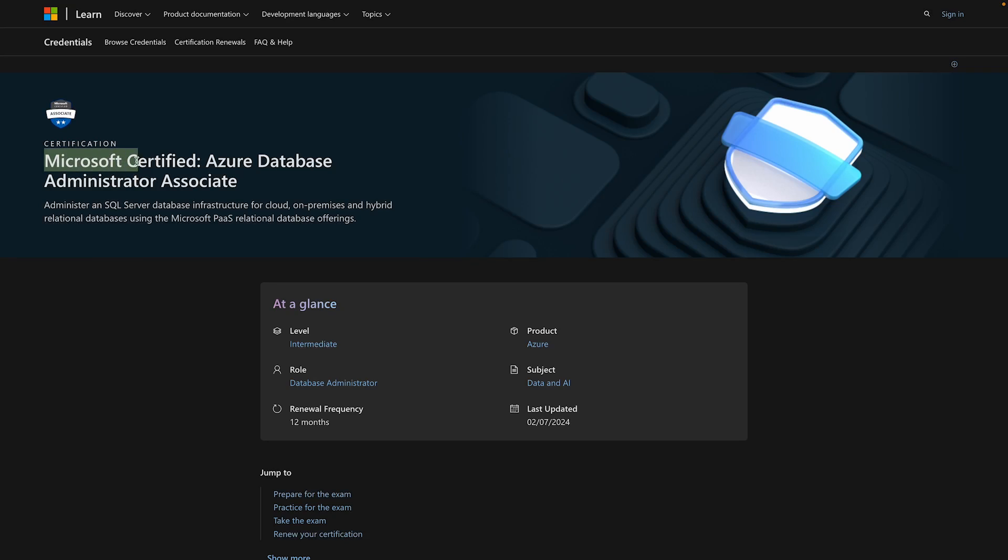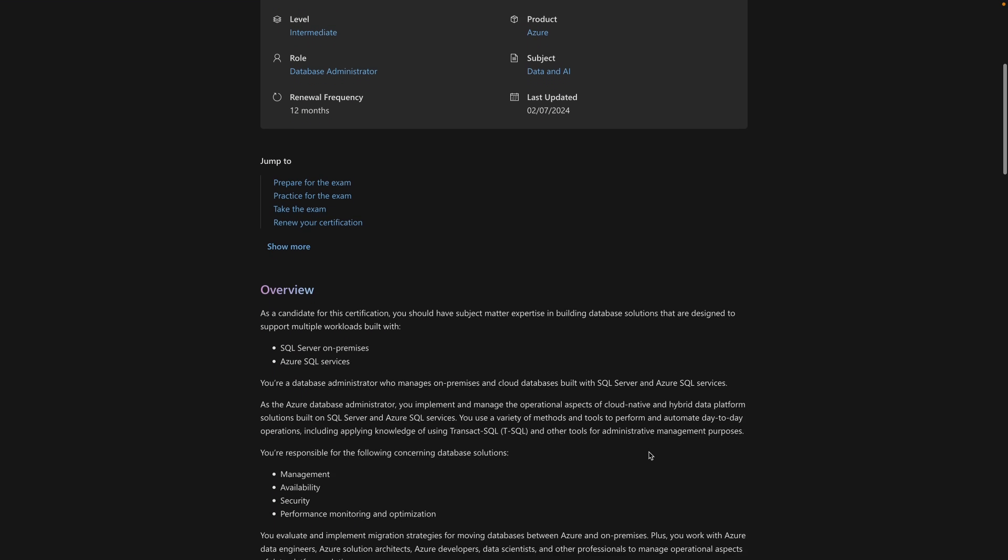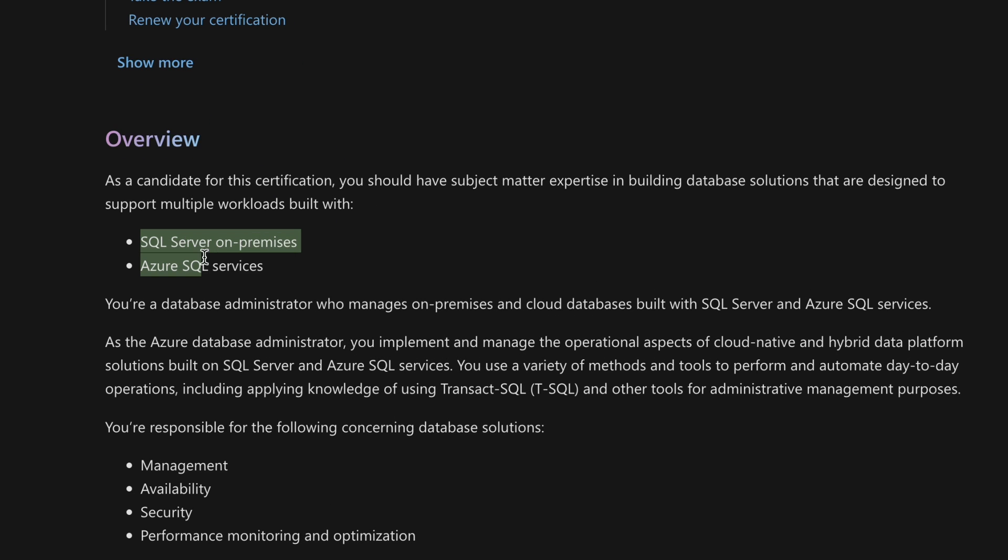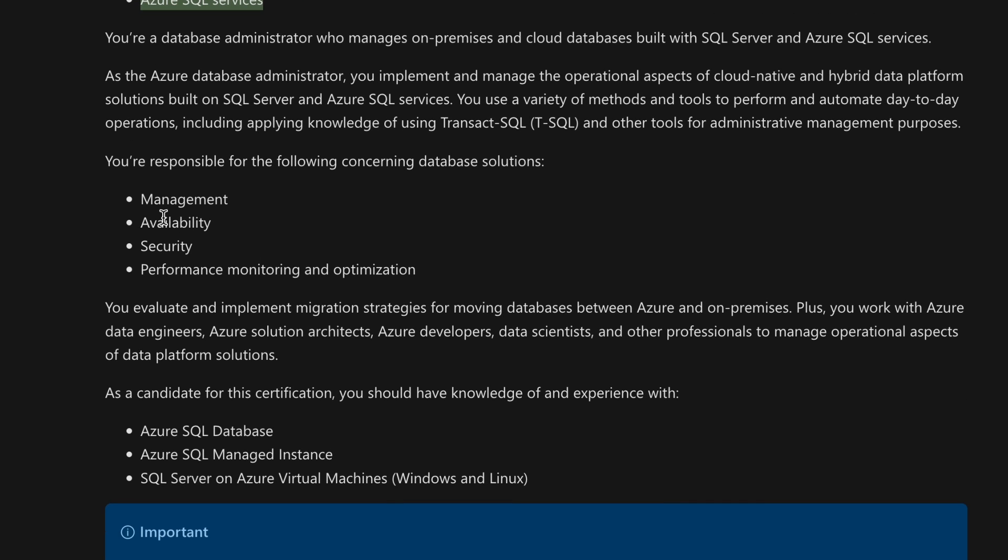First up on the list, we have the Microsoft Azure Database Administrator Associate Certification. That's a long name. This one is a little bit different, which is why I'm starting with it, so we can get to the more clear SQL certifications later. So what does this certification contain? Well, it's all about managing SQL Server and Azure SQL services. And it will focus on operational aspects like security, performance, and high availability.